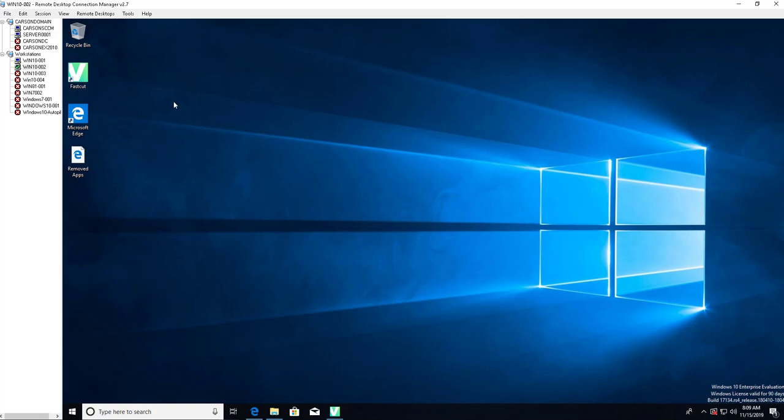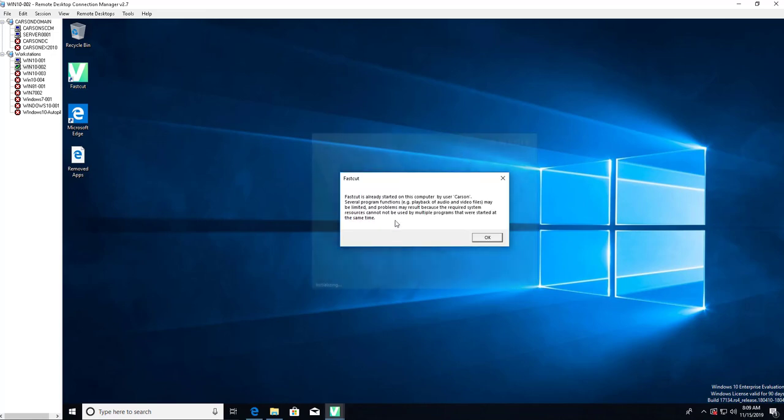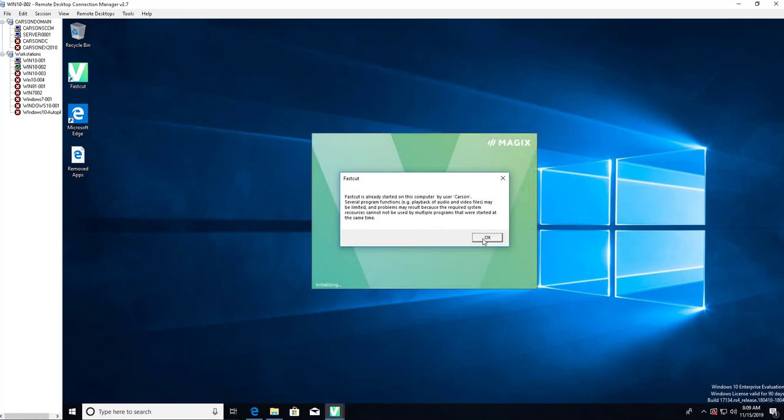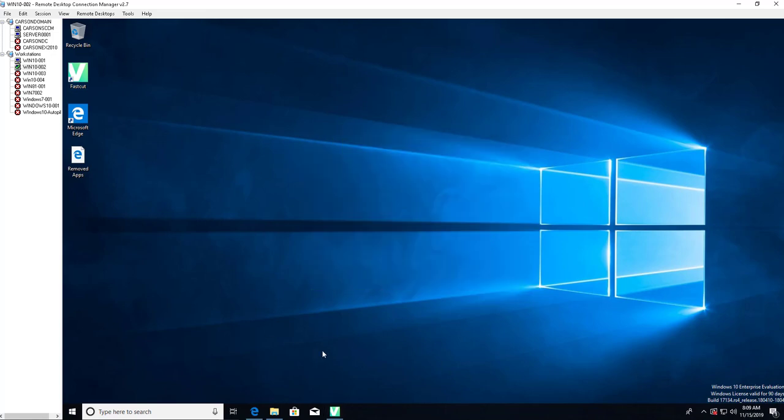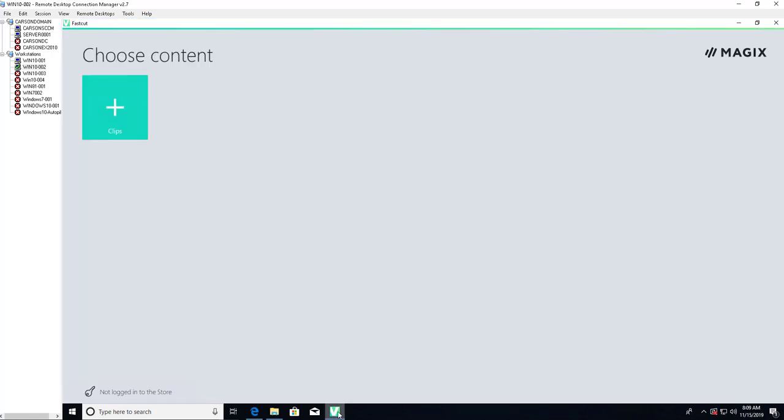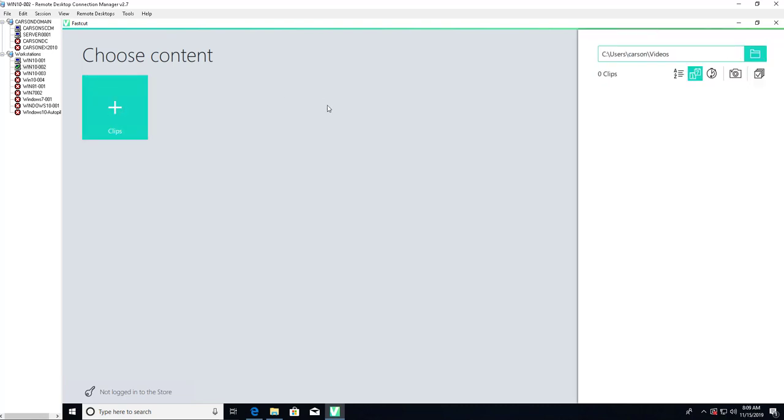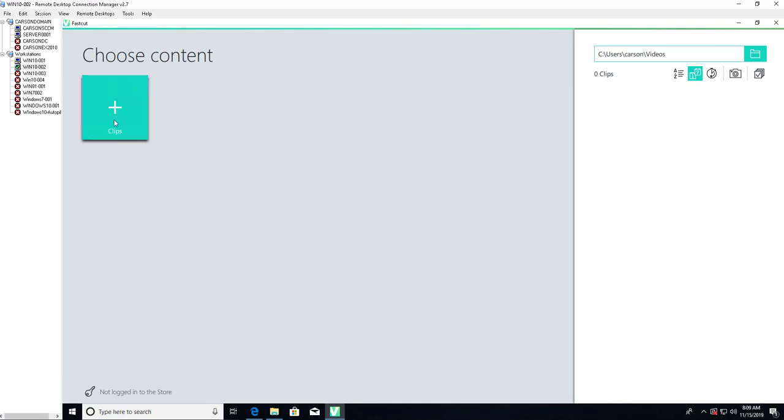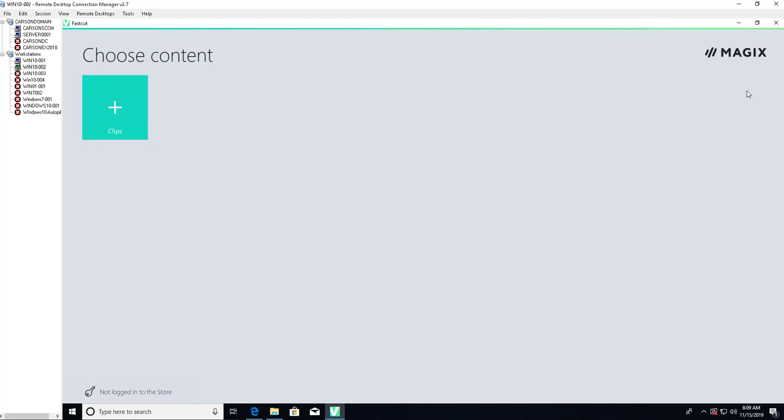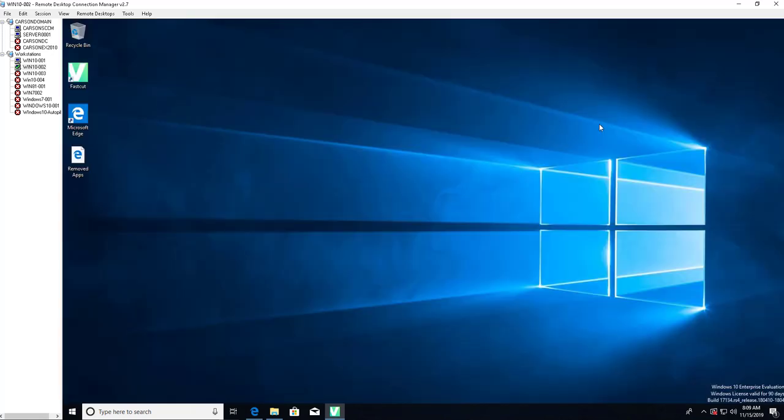It's called Fast Cut which is video editor software. I got fifteen days, actually this one they gave me ten days. So I'm going to show you how to extend the license. Let's see here.